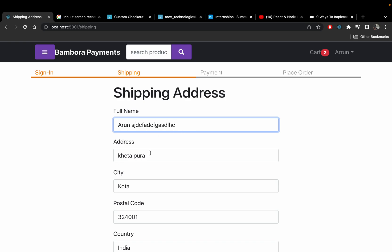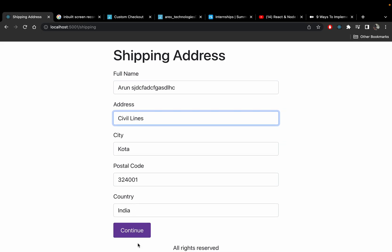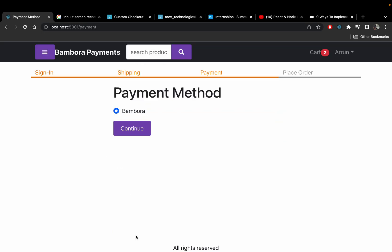I'll put my own address across several lines, leave the prefilled fields as they are, and click Continue. For payment method, I could integrate more options, but as of now I have just integrated Bambora as you asked.